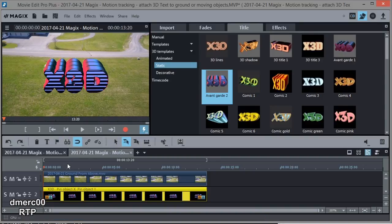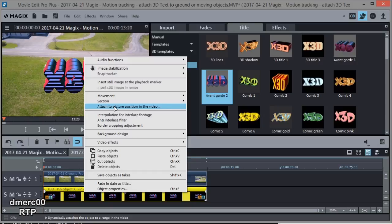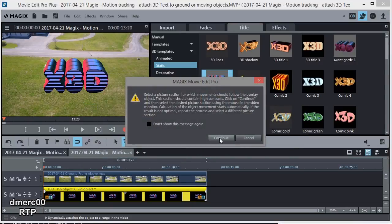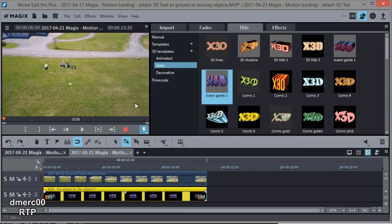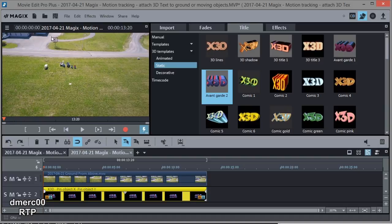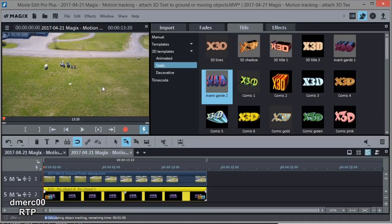Okay, so now let's try it again. We'll go right-click, same selection, Attach to Picture Position and Video. Hit Continue twice. This time, let's try this tree up here because this didn't move off frame. It stayed in frame the whole time. I'm just going to draw a box around that. Let go, and we'll do it again.